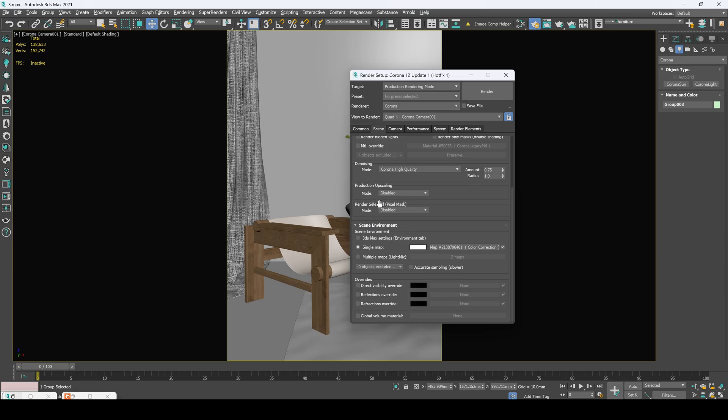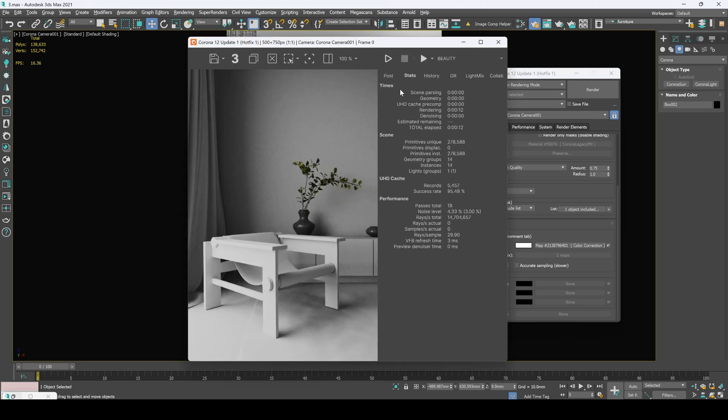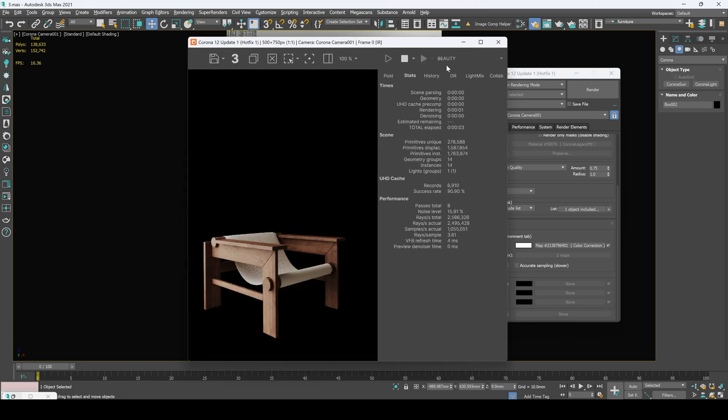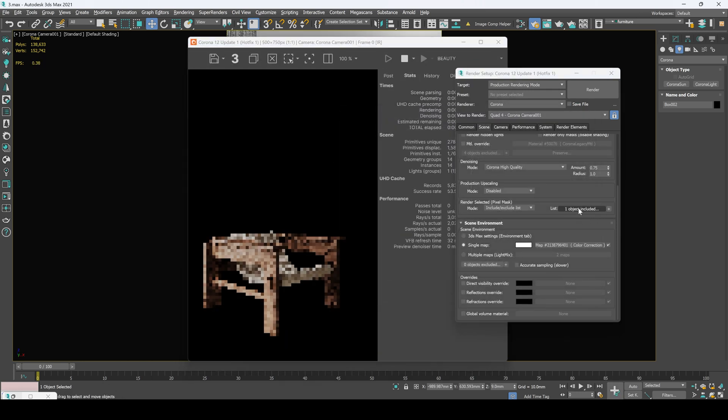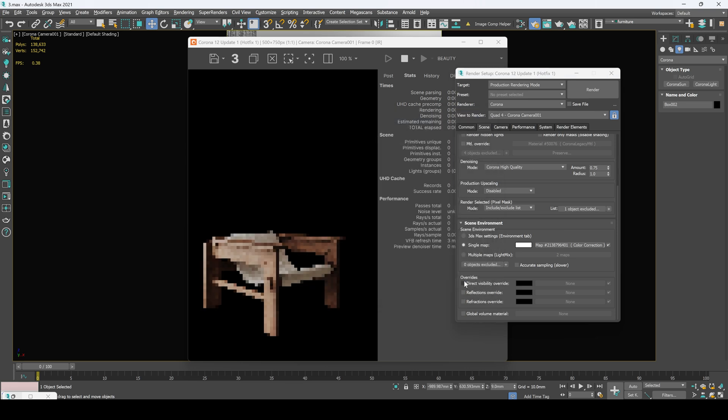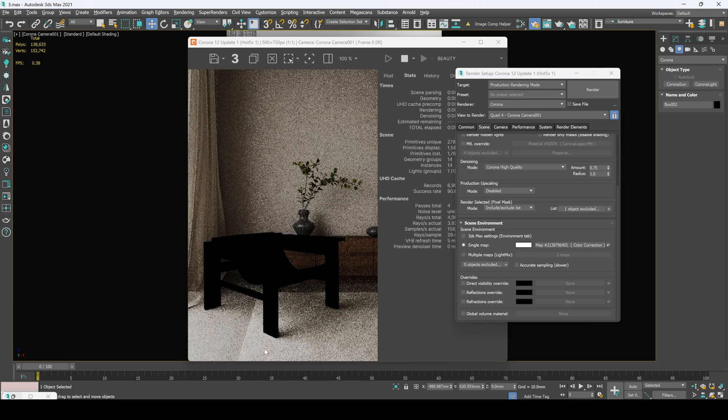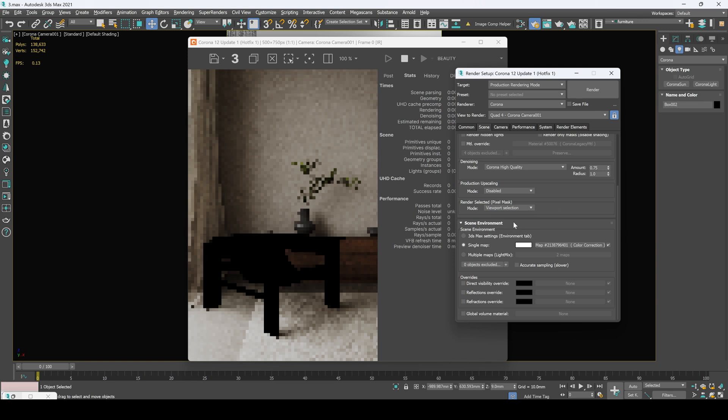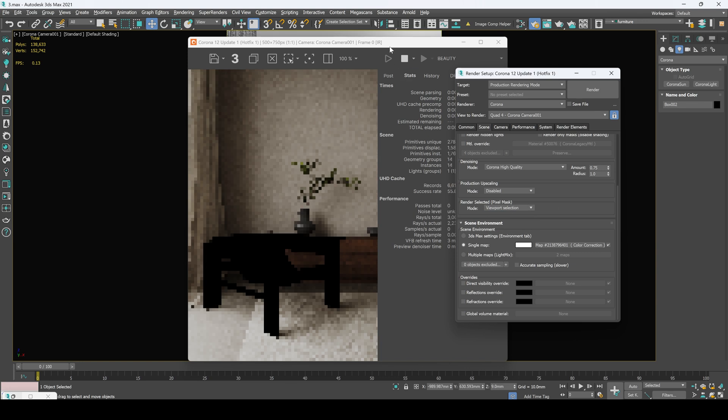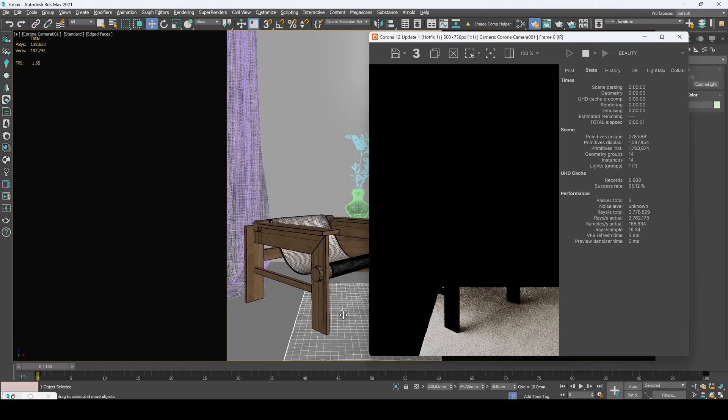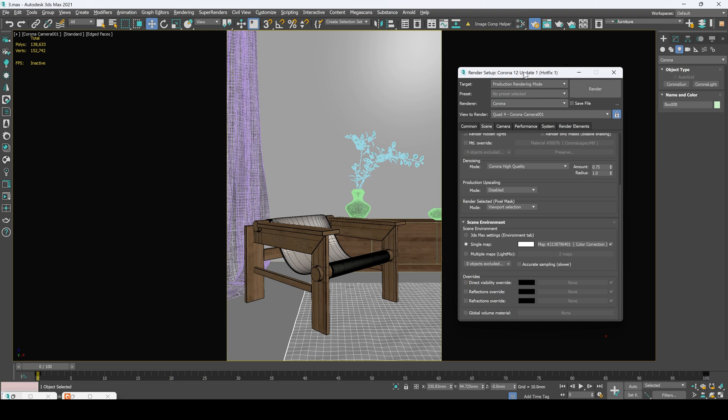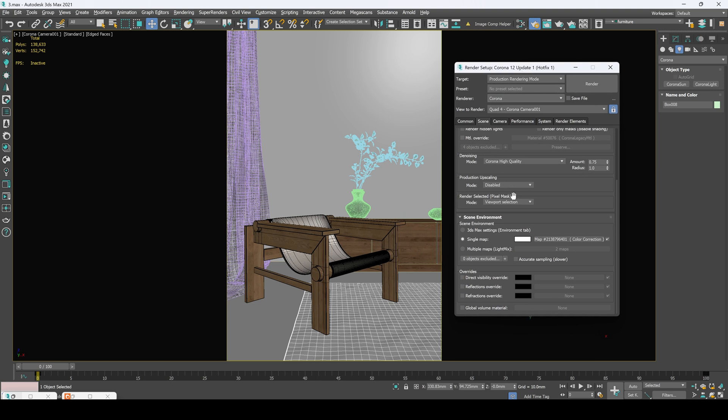Now render selected. Stop wasting your time for re-rendering only one chair. For example you need to change only one chair in your scene. In this case you don't need to render a whole image but you can only render this element right here. Or let's exclude it. Open our list, press exclude and okay. Now our object is excluded. Also you can select here viewport selection which is right here. Let's select our carpet. Also we can select our objects by its ID.